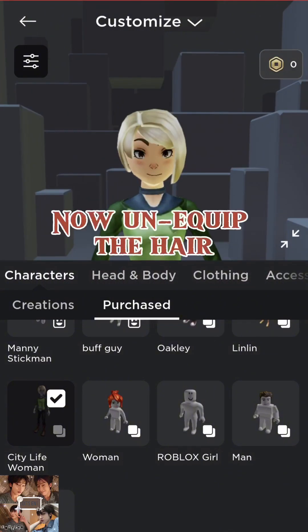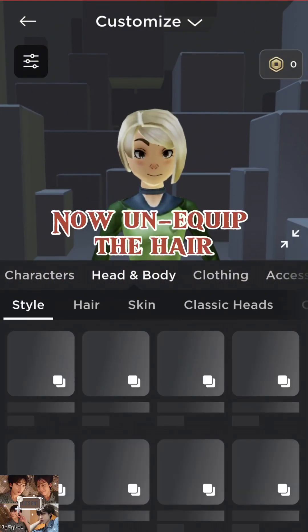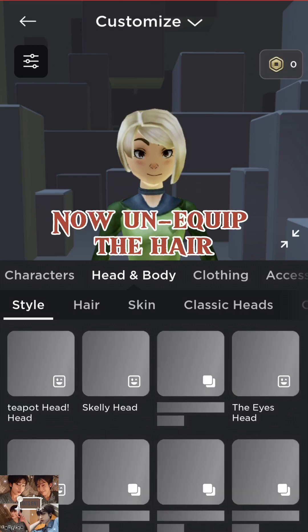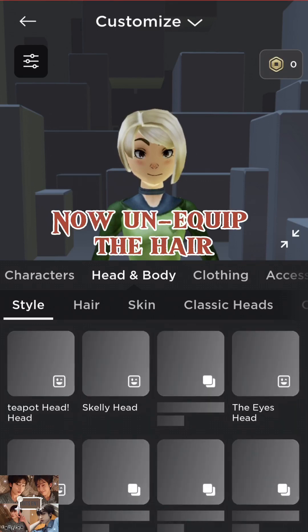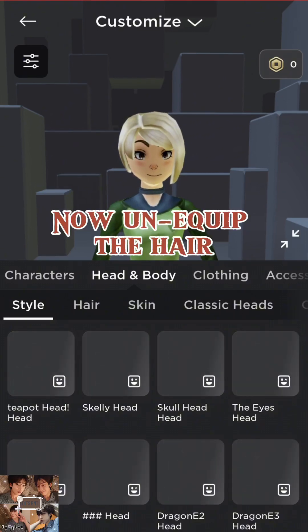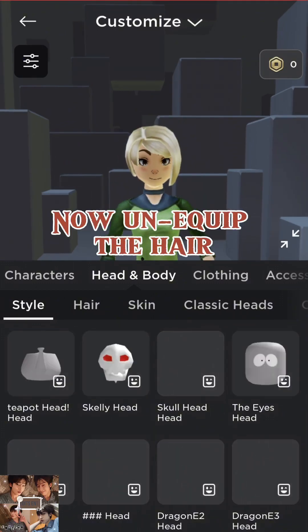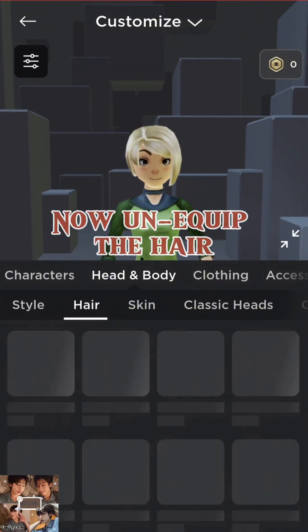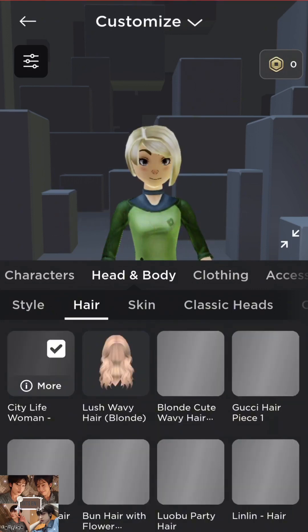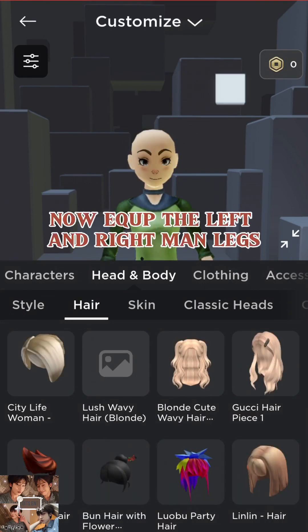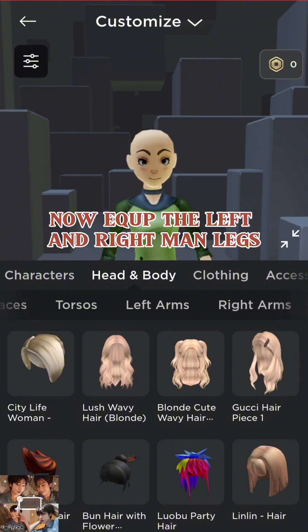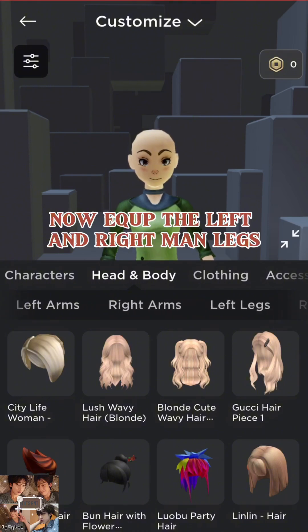Now unequip the hair. Now unequip the left and right hand legs.